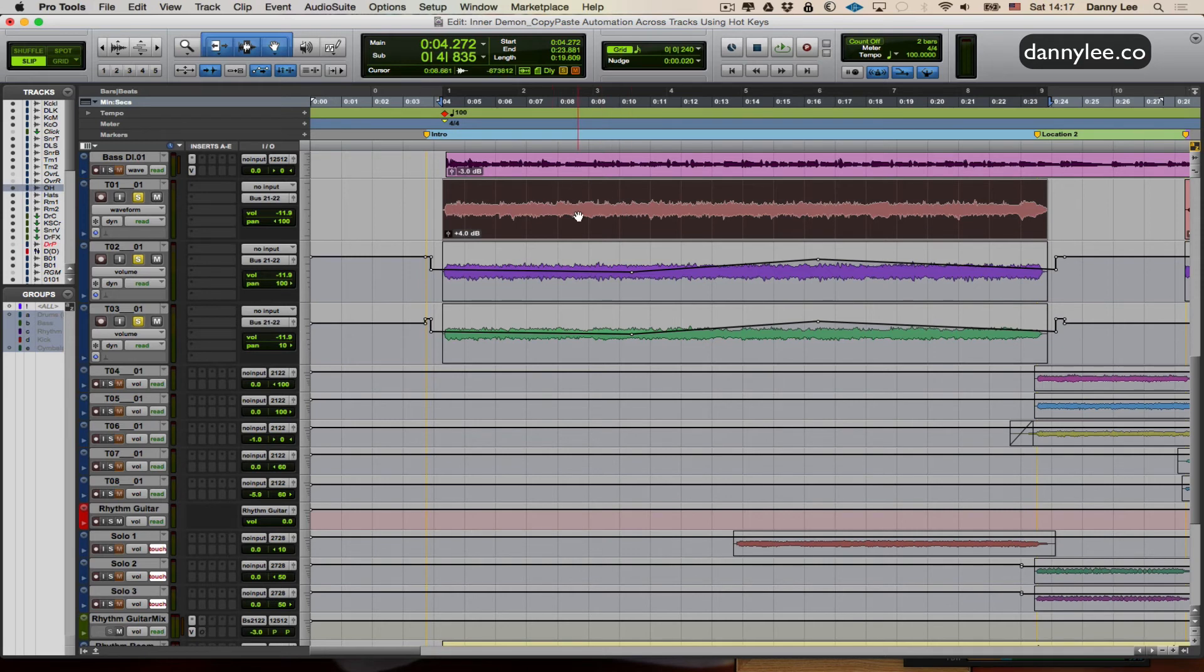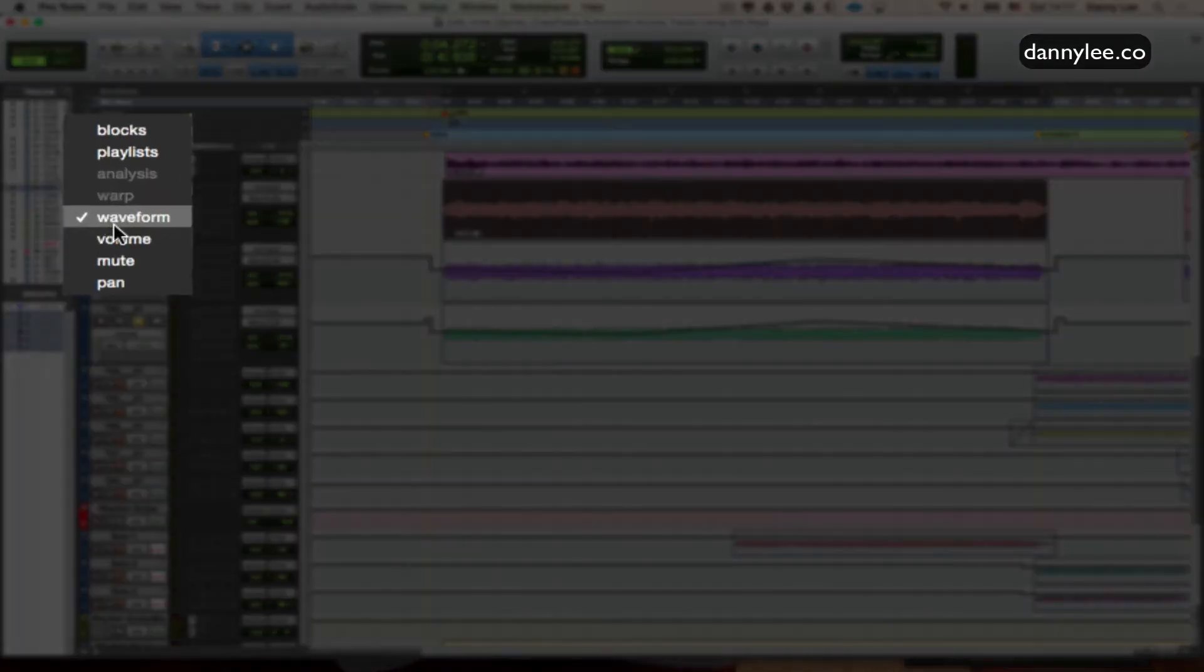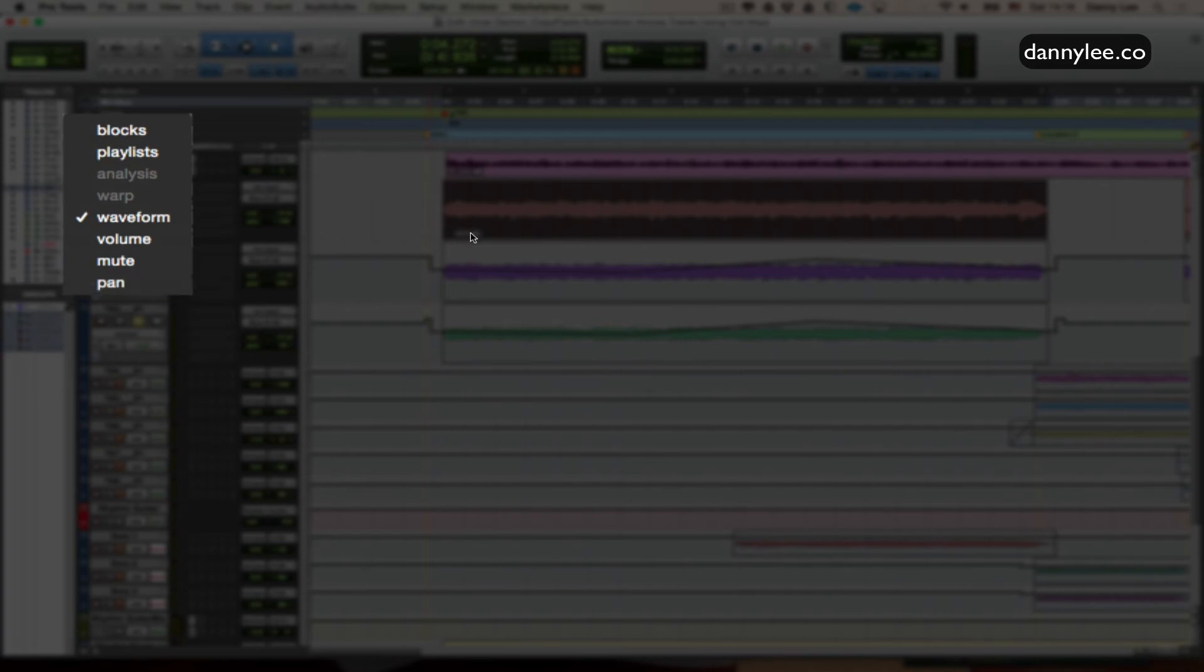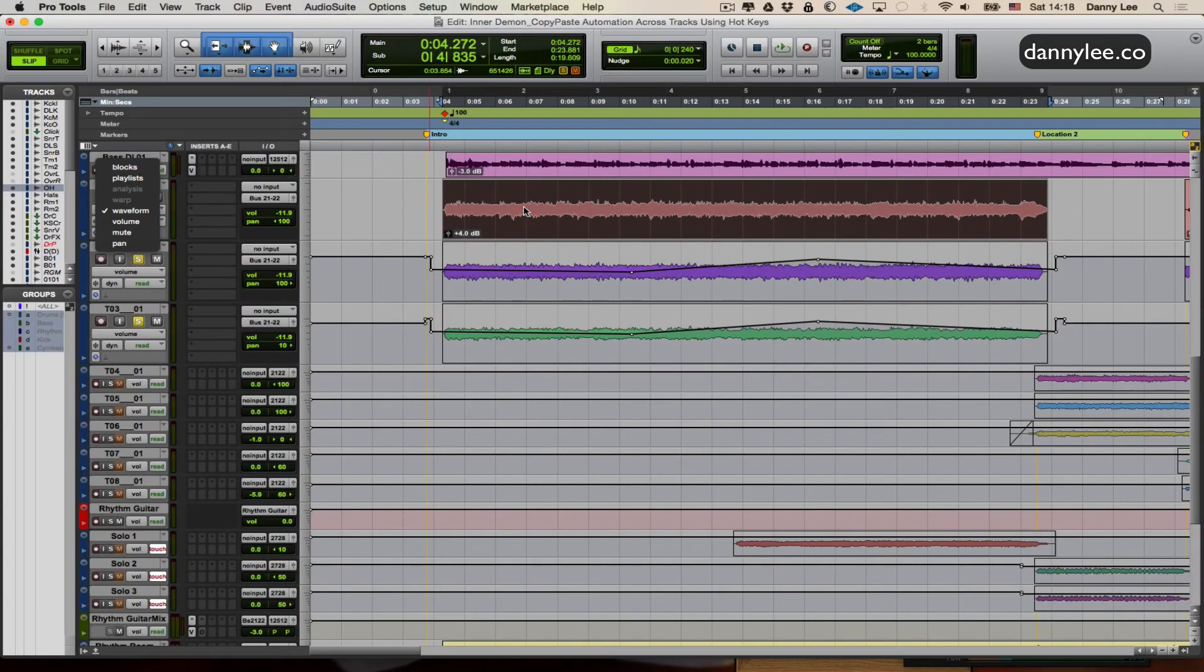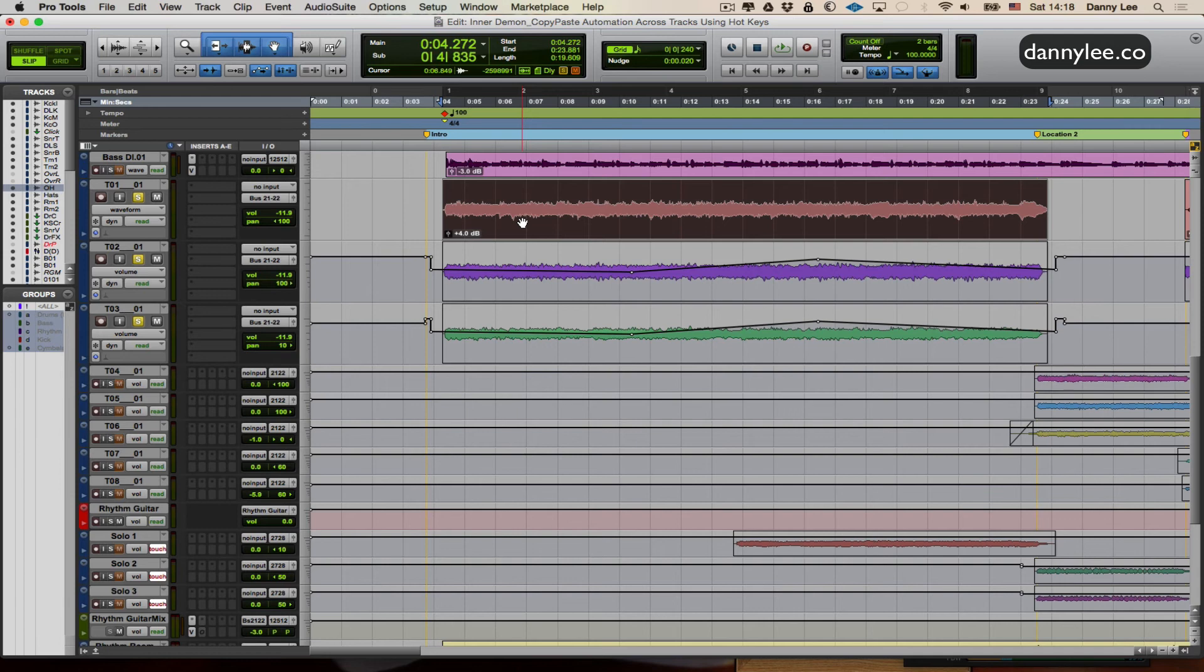So when you're in this view, just be careful that if you've got a bunch of data being written as far as your volume, mute, pan, whatever, if you've got multiple things going on right there. If you're in waveform view, and you have that selected in your preferences, it will bring all that with it when you paste elsewhere. So just be mindful of that. Otherwise, if you're just in a specific view, such as just volume or just pan, it will just do that particular automation.